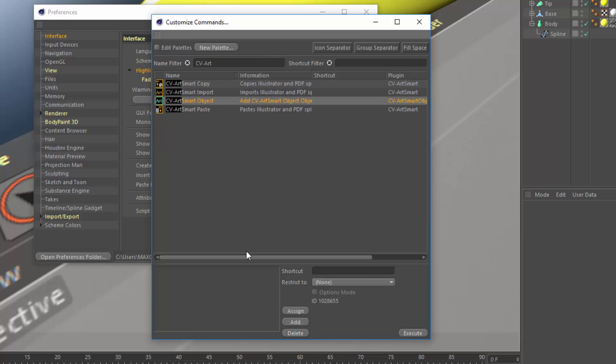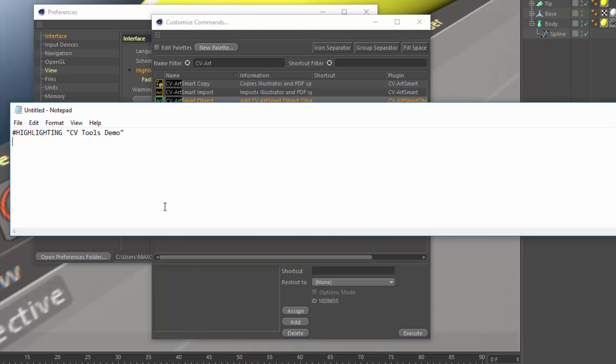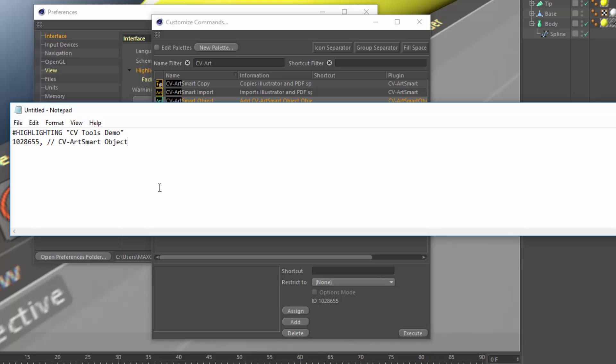And here, down here, you'll see the ID for CV ArtSmart object is 1028655. Right-click on that and choose Copy Text, and we'll paste it into this document. We want to remove that ID text, so it's just the command number, and we want to put a comma afterward. And then if you want, you can put two slashes and just identify what it is. This isn't necessary, but it helps you when you look back at the file to edit it or understand what is actually being highlighted.